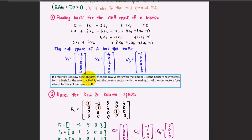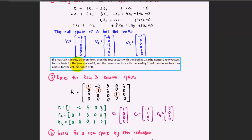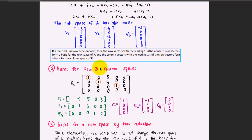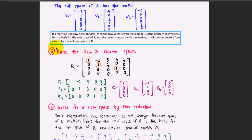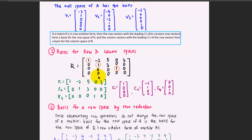If a matrix R is in row echelon form, then the non-zero row vectors — those with leading ones — form a basis for the row space of R. And the column vectors corresponding to the leading ones form a basis for the column space of R. For a given reduced row echelon matrix, the leading ones identify rows R1, R2, and R3, and pivot columns C1, C2, and C4. These row vectors and column vectors are the basis for the row space and column space of this reduced matrix.